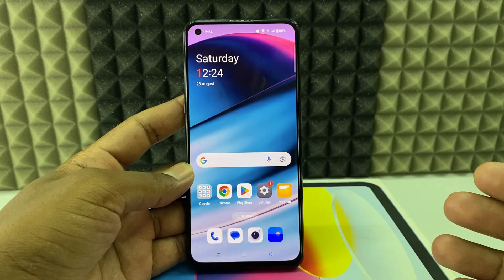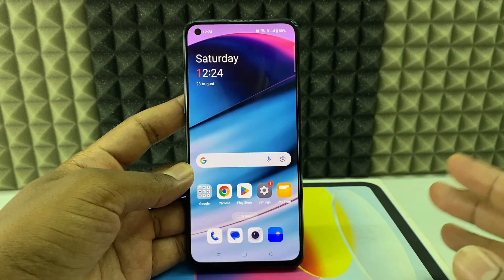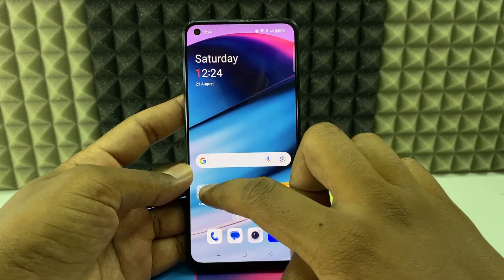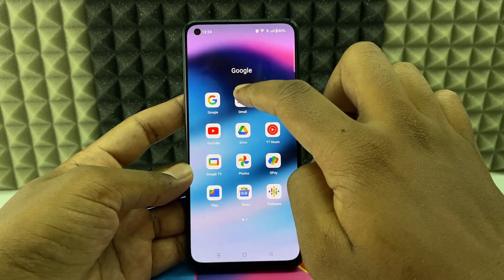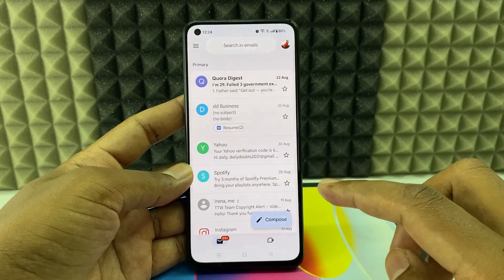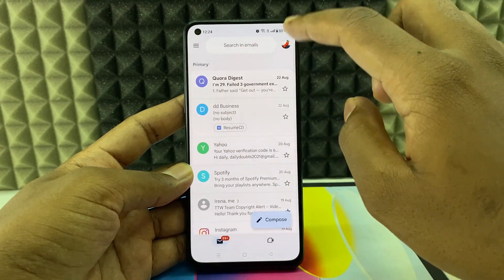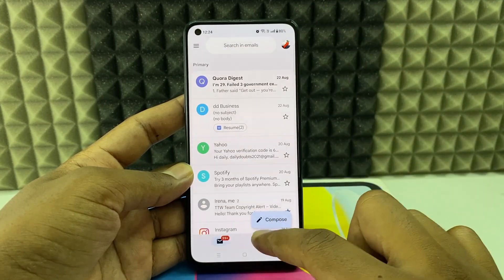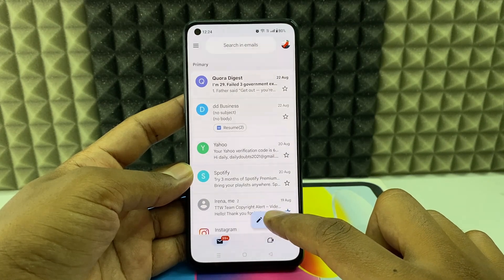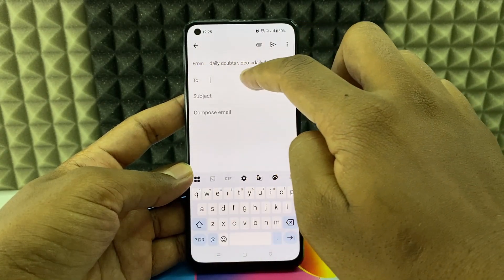If you want to send an email to another person using your Android phone, I'll show you how. First, you need to open the Gmail app. If it's not installed, go to the Play Store and install it. Then sign into your Gmail account. Here you can see the Compose option — just click that.